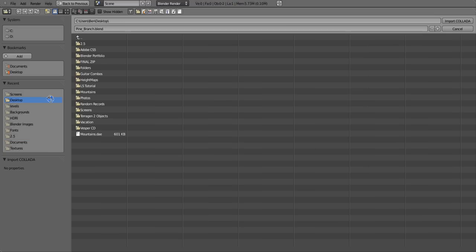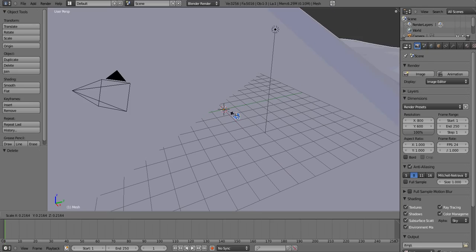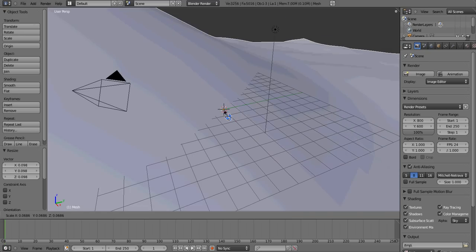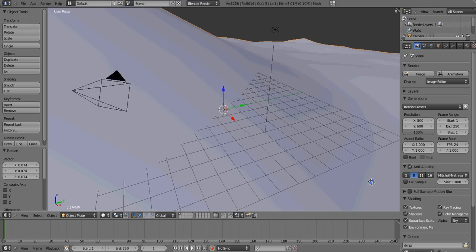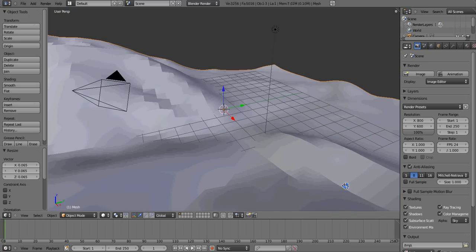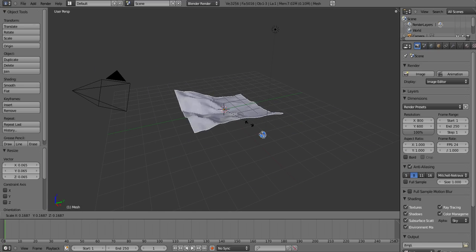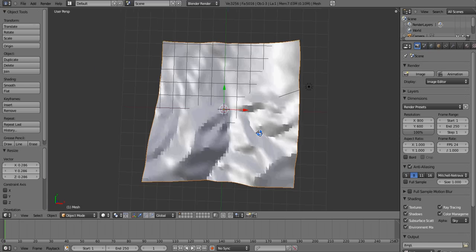I'll go out and find it. Yeah, my desktop right there — mountains dot dae. Import Collada. Now there's this big gray thing that's the terrain, but it's obviously way too big. So hit S and scale it down. Just keep scaling — it might take a while. Keep scaling. That's probably about right.